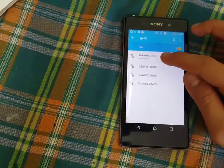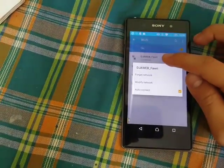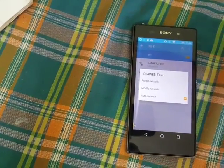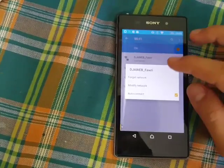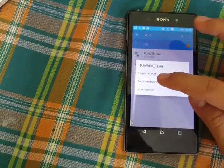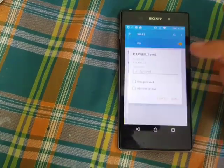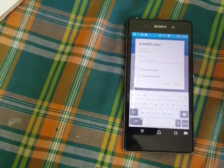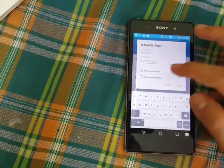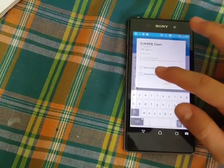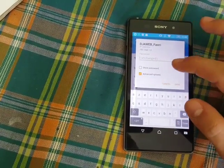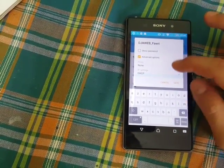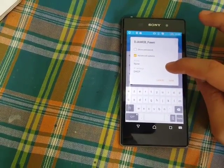First, you need to go to Wi-Fi and connect to your internet Wi-Fi. Then click on 'Modify Network' and then click on 'Advanced Options'.